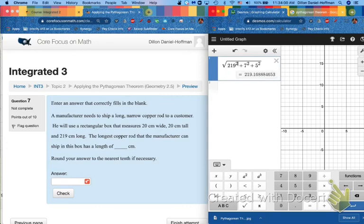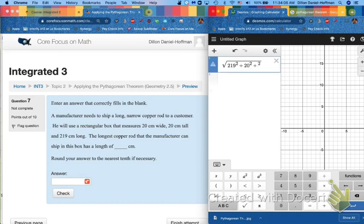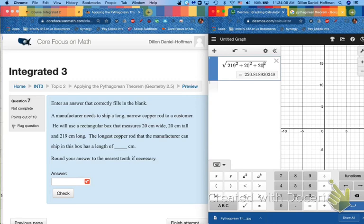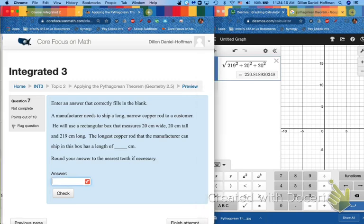So now we can replace these numbers with our numbers for a problem. I've got 219, 20, and 20. Ironically, this is the one that ends up being the square base. 220.81 makes it 220.8. Does not round up.